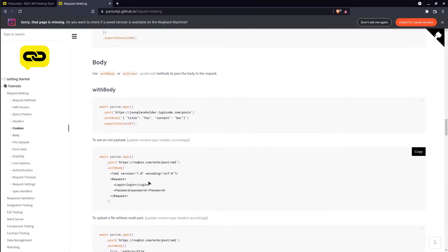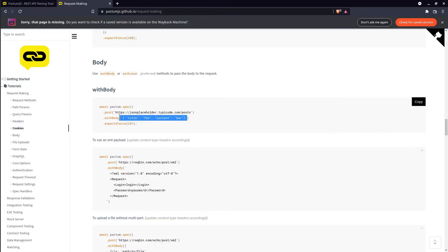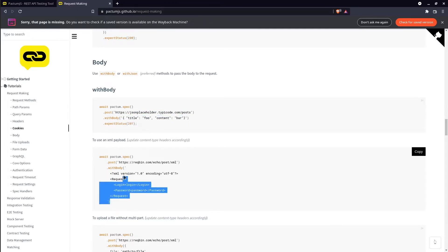We have two examples regarding bodies that we can send in our requests. The first example refers to a body sent like a JSON, and the second example refers to a body that we can send in XML format.